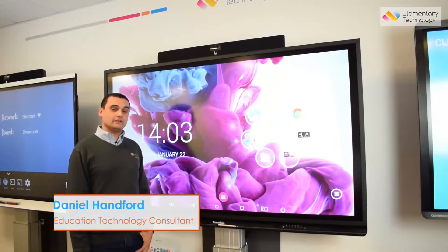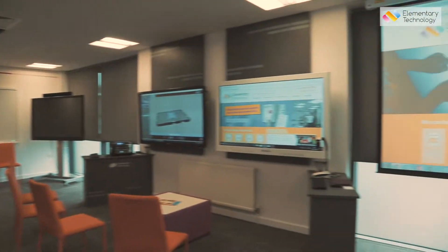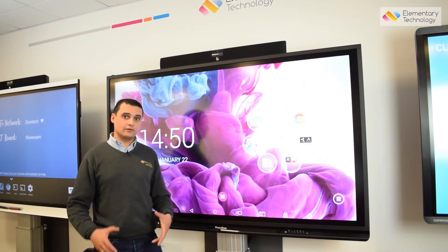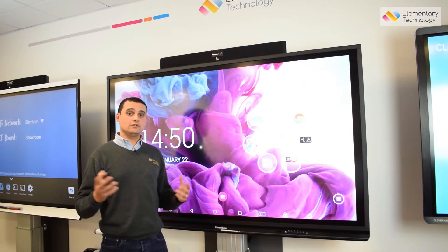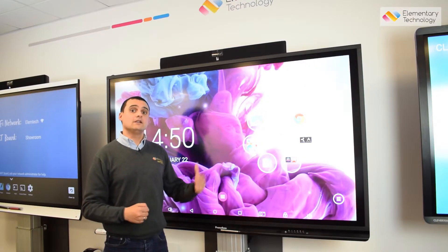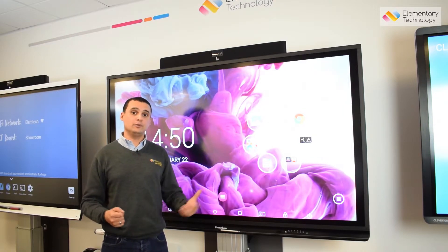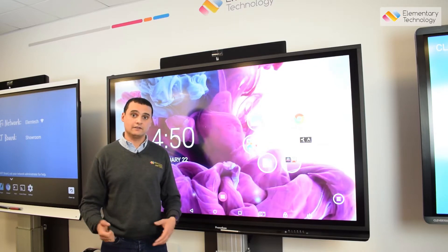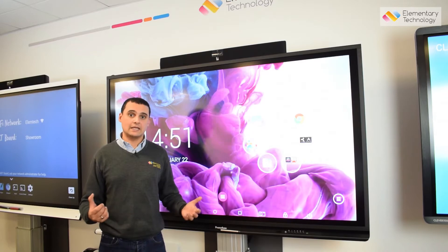Hi, I'm Daniel from Elementary Technology and we're here in our Customer Experience Center. What we're going to look at today is casting from mobile devices to your Promethean screen, which is a really great tool for bringing apps that aren't loaded up on here for everybody to see, or alternatively if the pupils have gone off and done some research or found some information out on another device, being able to show it to the whole class without having to faff about with cables.